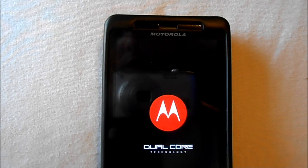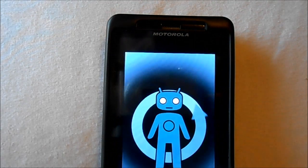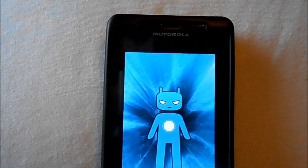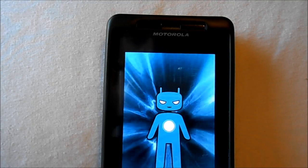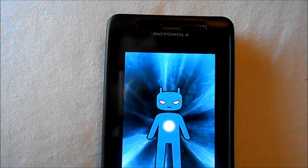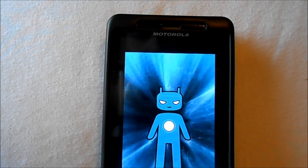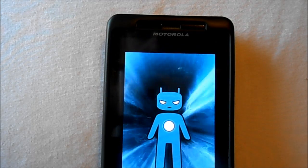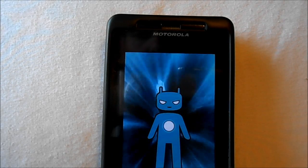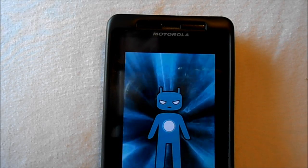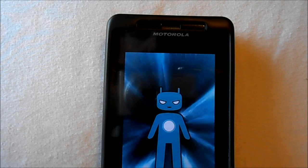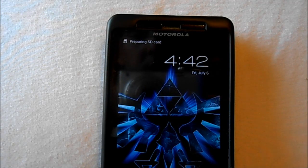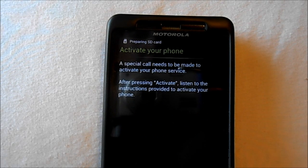Here we go. There's your CM9 boot animation which looks really freaking cool. Let's see, should boot up. There it goes.